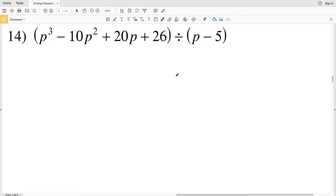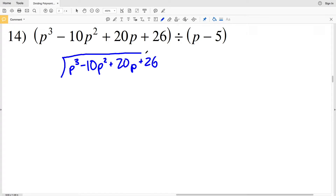In this video we'll finish the dividing polynomials worksheet under the algebra 1 section on the CUDA software website, picking up where we left off with number 14: P cubed minus 10 P squared plus 20 P plus 26 is divided by P minus 5.